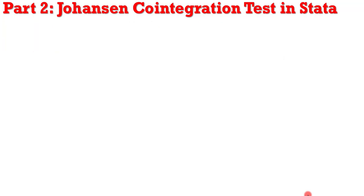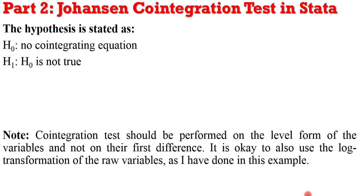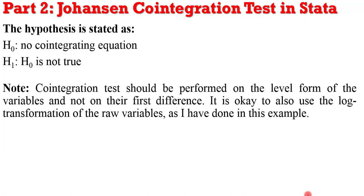What is the null hypothesis? It simply means no cointegrating equation, while the alternative is that the null is not true, or there are cointegrating equations in the model. An important thing to note in performing Johansen cointegration tests is that this test must be performed on the level form of the variables, not on their first difference.